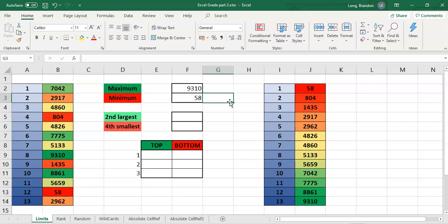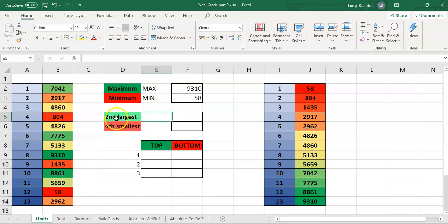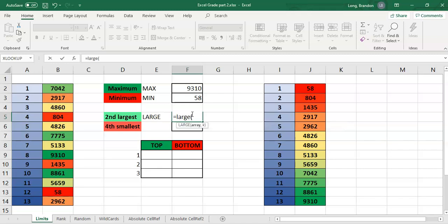Now, what if we want to find the second or fourth biggest, or the fourth smallest? For anything that's not simply the biggest or smallest, we can use two other functions. We used MAX and MIN for the biggest and smallest. To find not the biggest but the next biggest, the third biggest, or whatever, we use a function called LARGE. Let's have a look — equals LARGE needs two parameters: an array or range of numbers, and then a parameter called k.